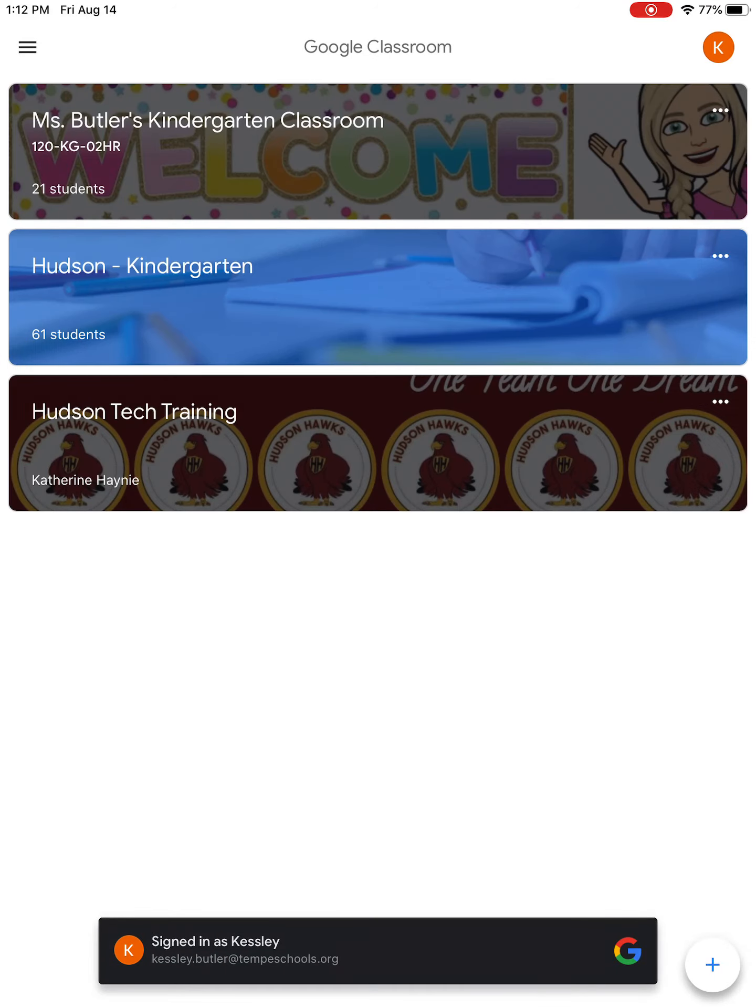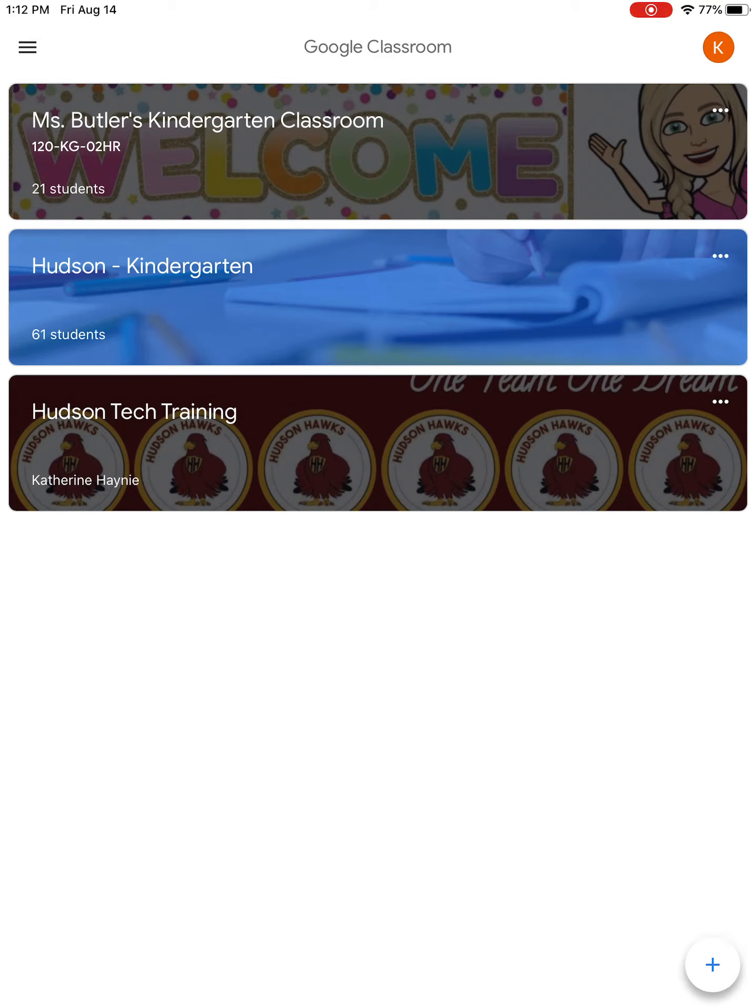You should be signed in with your student email, which is given to students through the district. If you're not signed in with your tempeschools.org email, you need to contact your teacher immediately so they can get you logged in and you'll be able to attend the meeting on Monday morning.